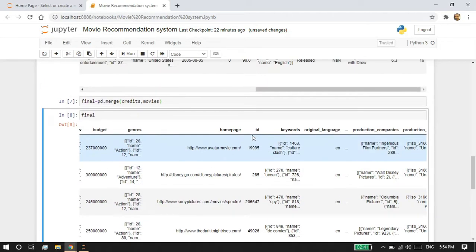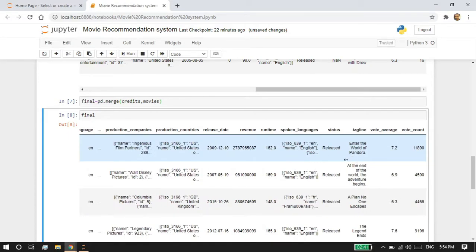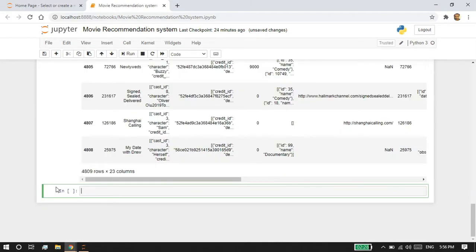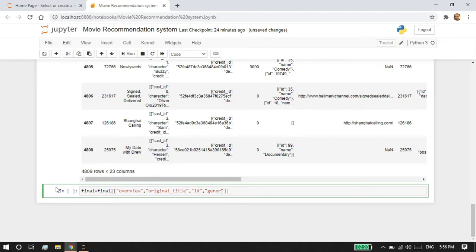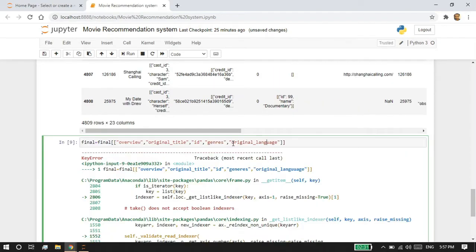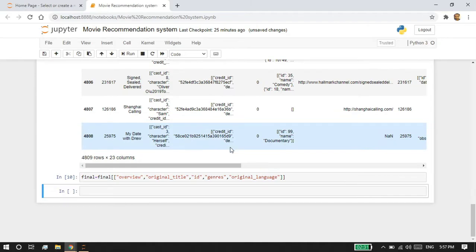Everything looks good — it's merged properly. Now I'm going to select the data columns I need to build the model. I'm going to select from the final dataframe: the overview column, the original_title, the id column, the genre, and the original_language. These are the columns I'm going to need to run my model.